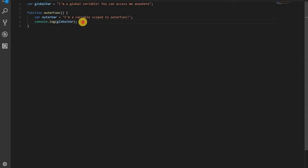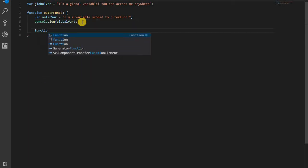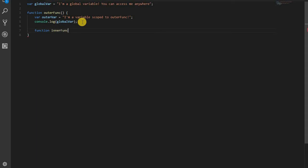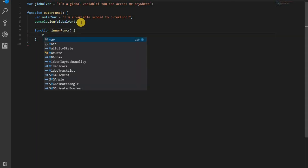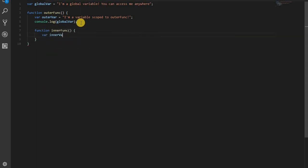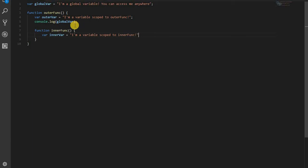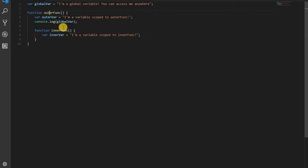And then I'm going to go ahead and create another function here called inner function. And remember, inner scopes or inner functions have access to outer functions variables. This inner function is going to have its own variable. And that will be scoped to the inner function. So now we're going to have three different scopes, the global scope, an outer scope, we'll call it, and an inner scope. The inner scope can access all the variables. The outer scope can access its own variables and the global scopes. And the global scope can only access global variables.